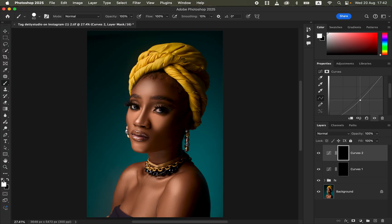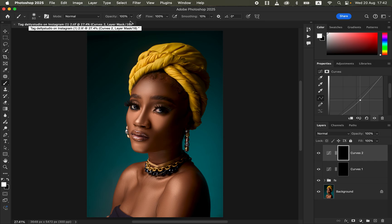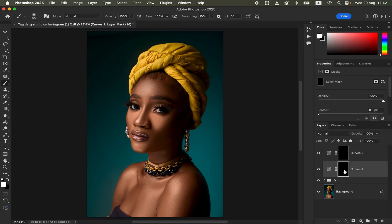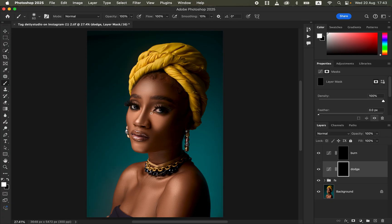Select the normal brush tool. Make sure black and white are set on the color swatches. Set soft round brush, hardness to zero, mode Normal, opacity 100%, flow 100%. Rename the brightening layer 'Dodge' and the darkening layer 'Burn.' Come to the dodge layer and draw lines over the areas you want to brighten up.